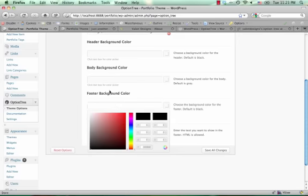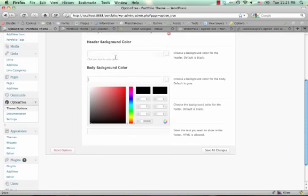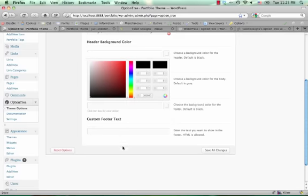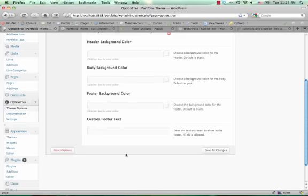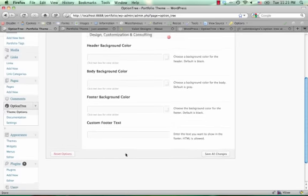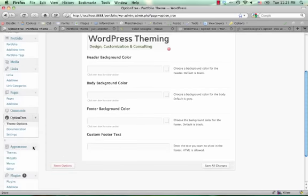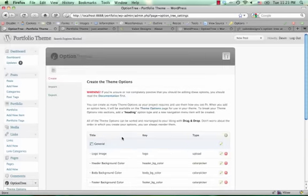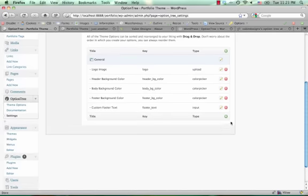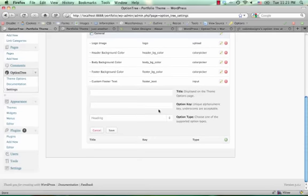You can easily choose the different colors that you want to use, and if you want to add new options to your theme panel, it's really easy, you go to settings, choose to add a new one,